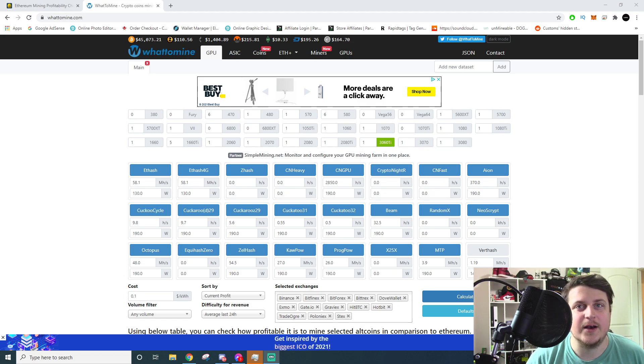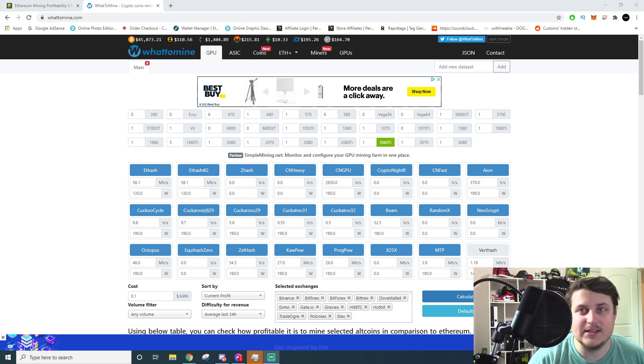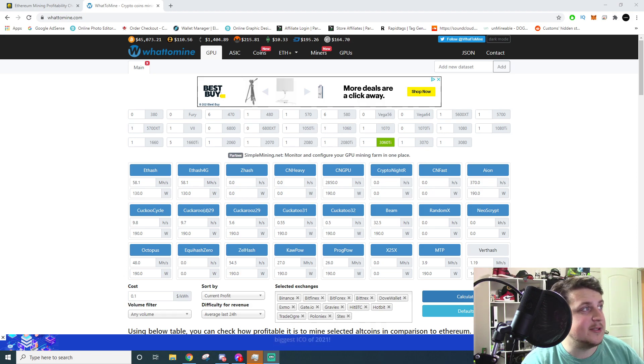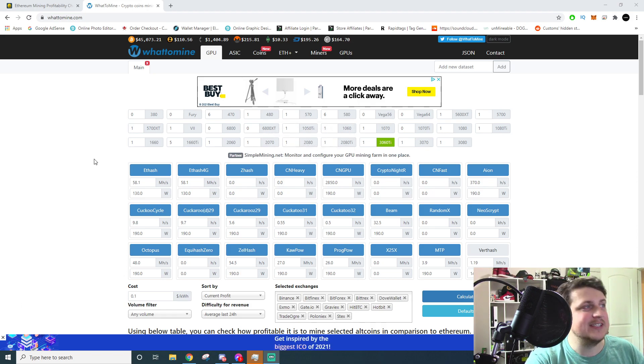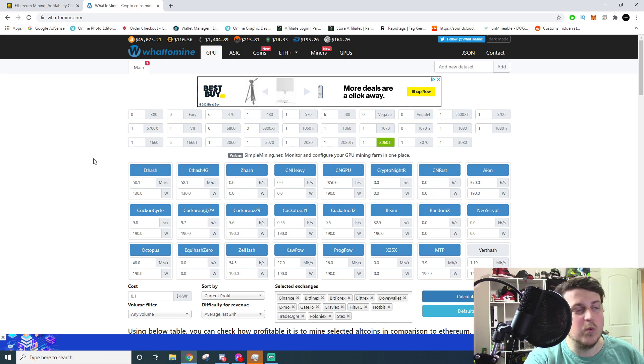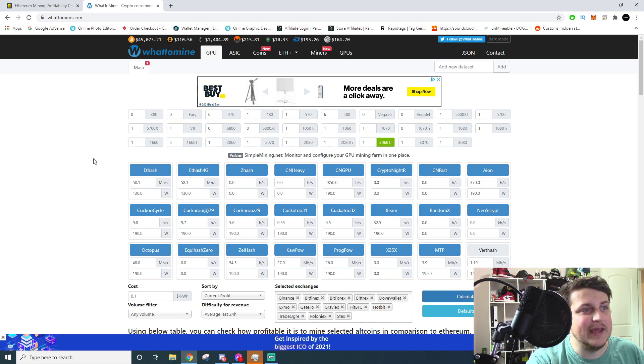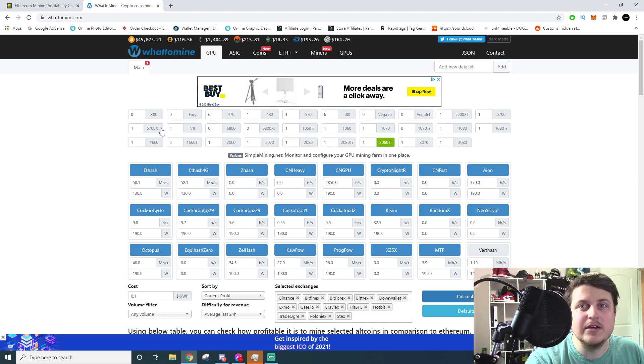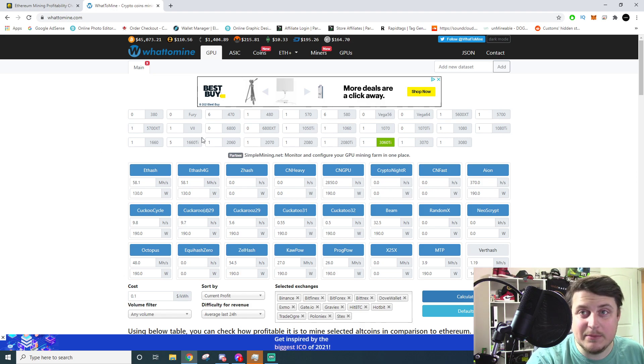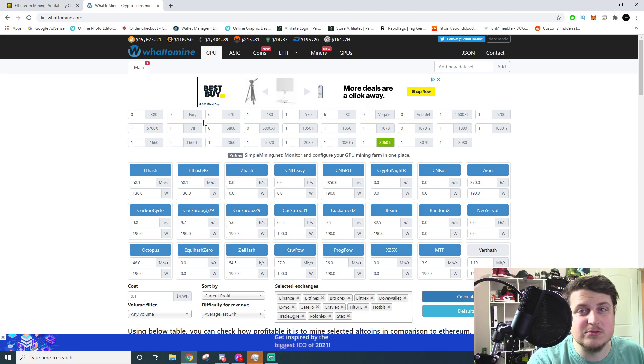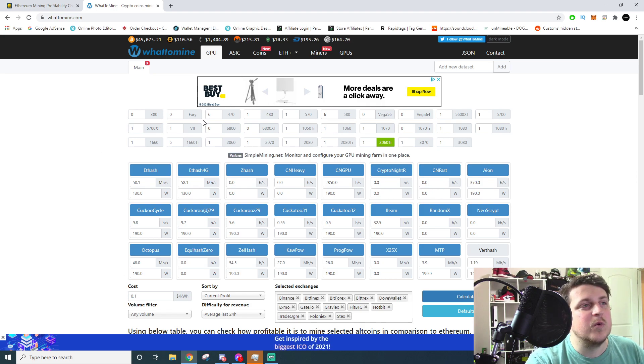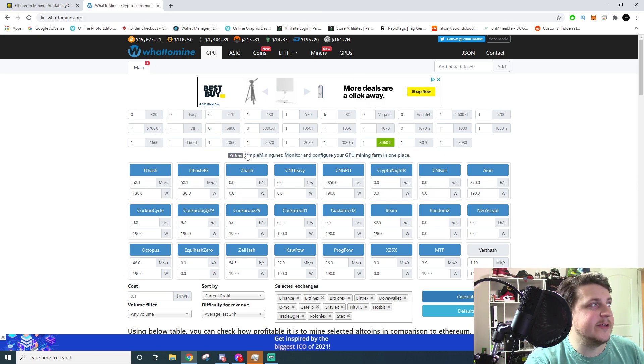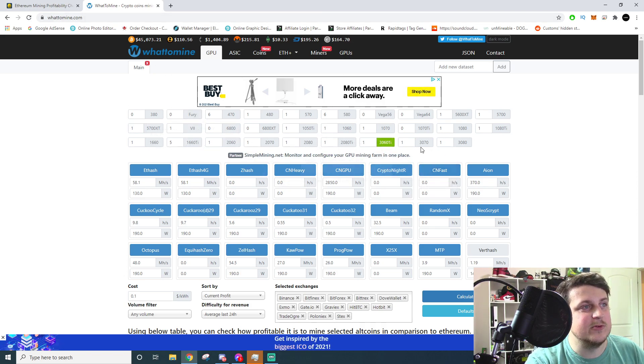The website we're going to start off with today is WhatToMine.com. This is a good place to see what your cards are making per day so you can compare. Because a lot of people are like, oh my god, my card's not making what it's supposed to be making. Well, how do you know what it's supposed to be making?